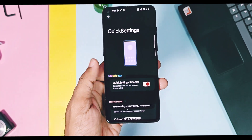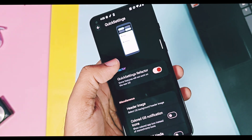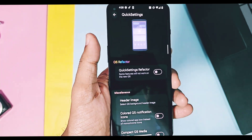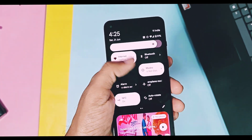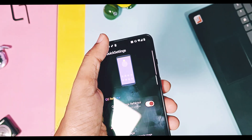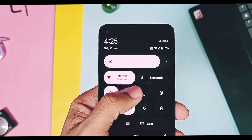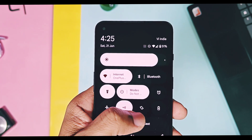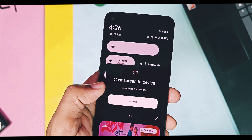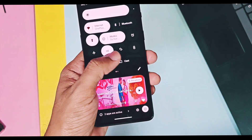In the personalization section, under QSPanel settings, we've got a new QSPanel Refractor toggle. This enables the Expressive Design 3 user interface for the QS panel. The default UI changes to a new interface that resembles Google's Expressive Design — only the brightness slider looks old, but the other tiles and their arrangement are similar to the Android 16 QSPanel UI. The on and off animations look exactly like Android 16 animations.